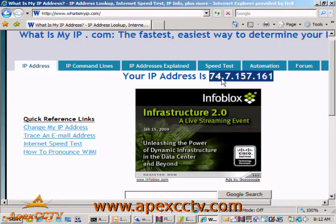So I've got them all set up, they're happy, everything works perfectly for a while, but for whatever reason their internet service provider changes their IP address. Now when they type in 74.7.157.161 into a browser's address bar, they get a page not found error because the address is no longer valid.